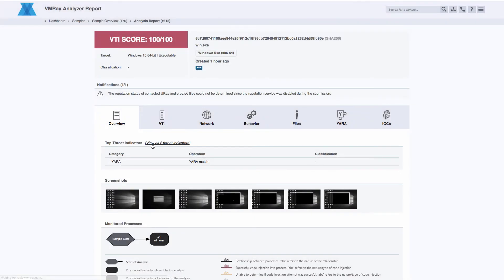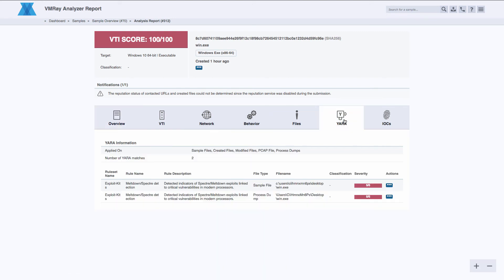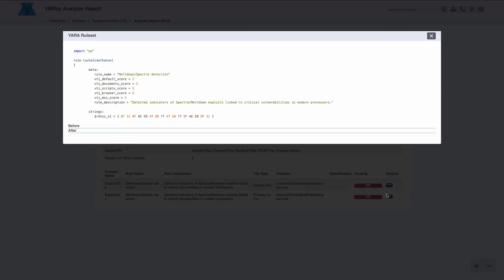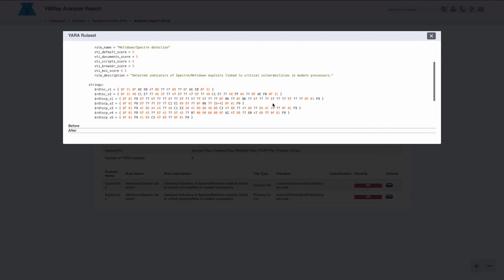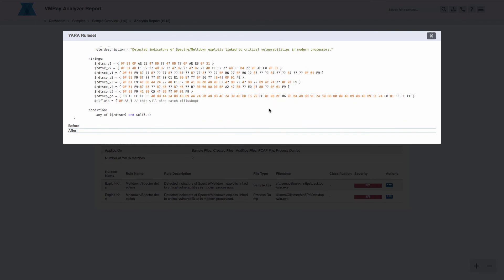Finally, we have strengthened our VMRay Threat Identifier and default YARA ruleset to detect and classify a larger set of behavior, with a classification system that makes it easy to identify the behavior and intent of the sample you are analyzing.